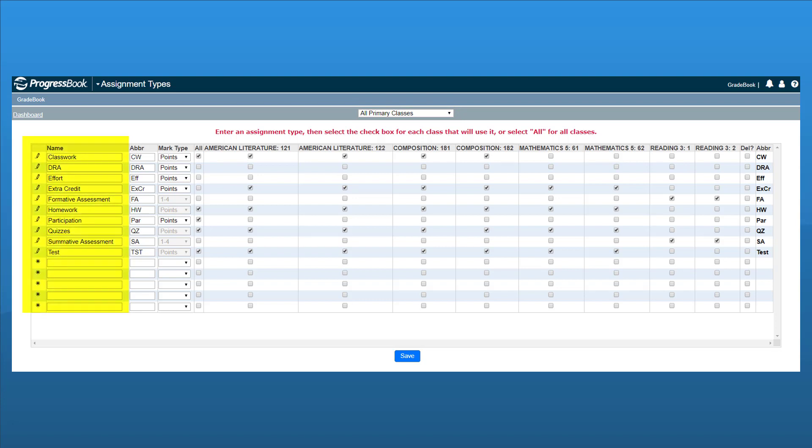In the Name column, enter text in each row to indicate the assignment type, such as homework, tests, and classwork.